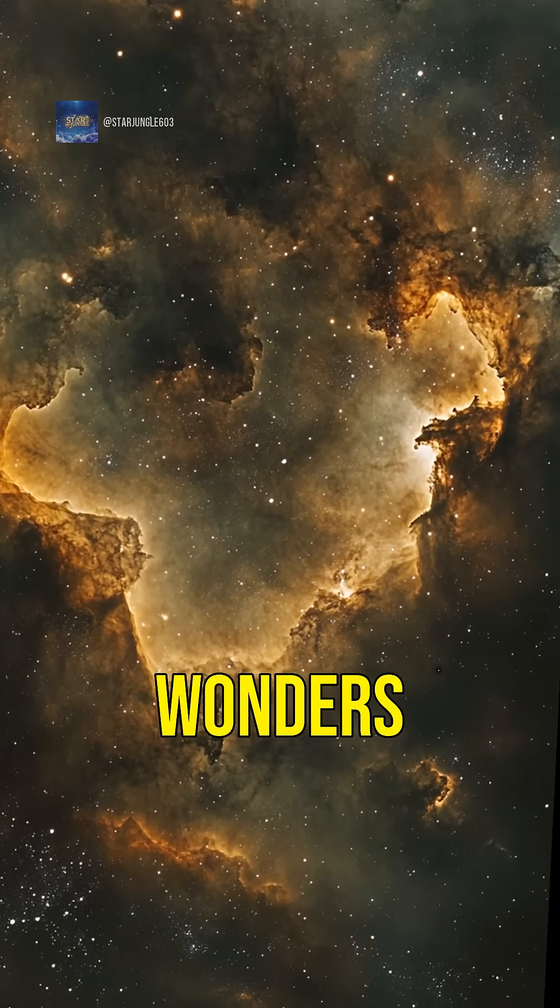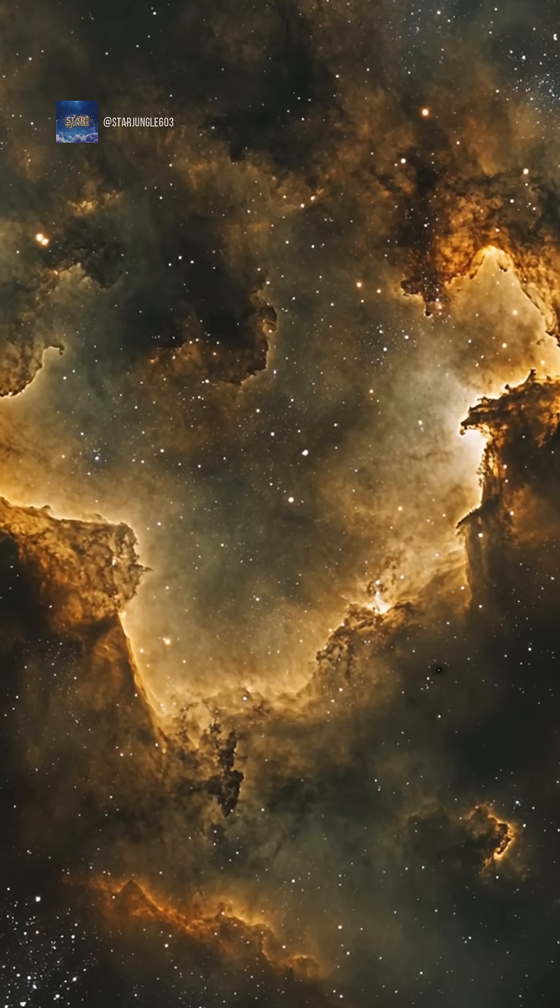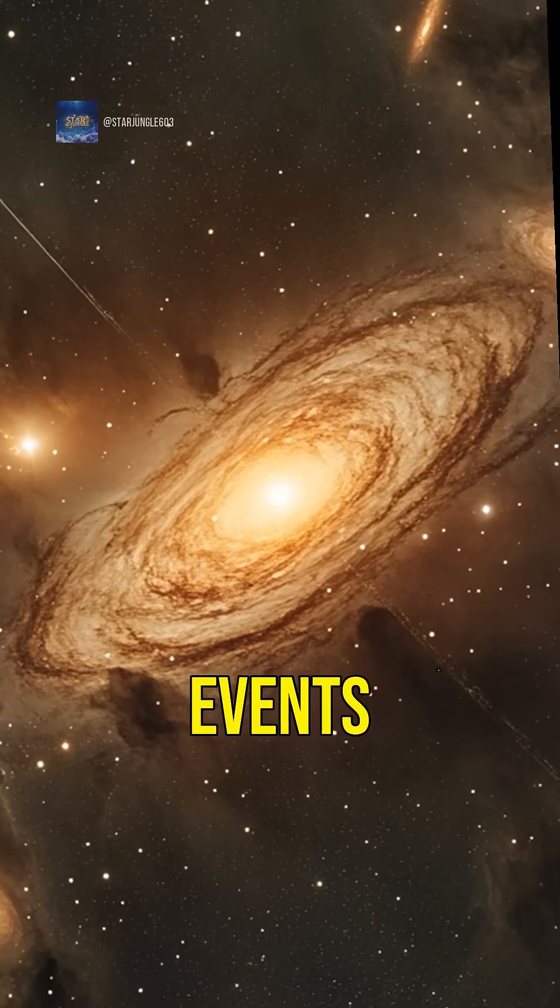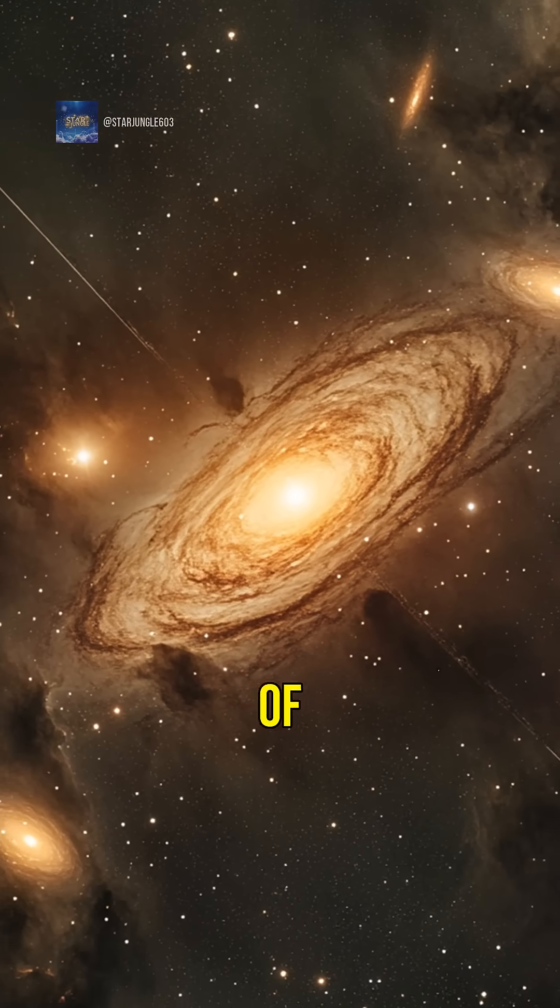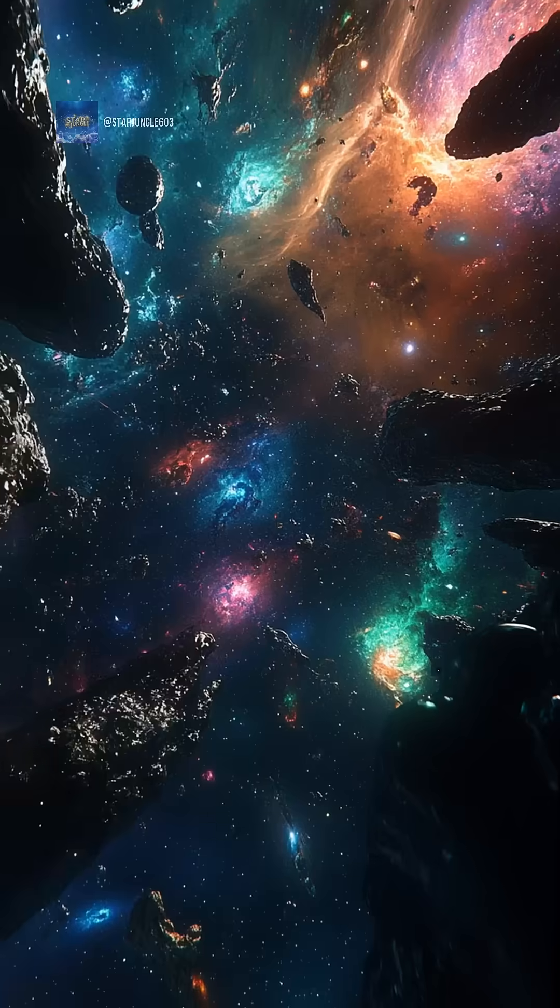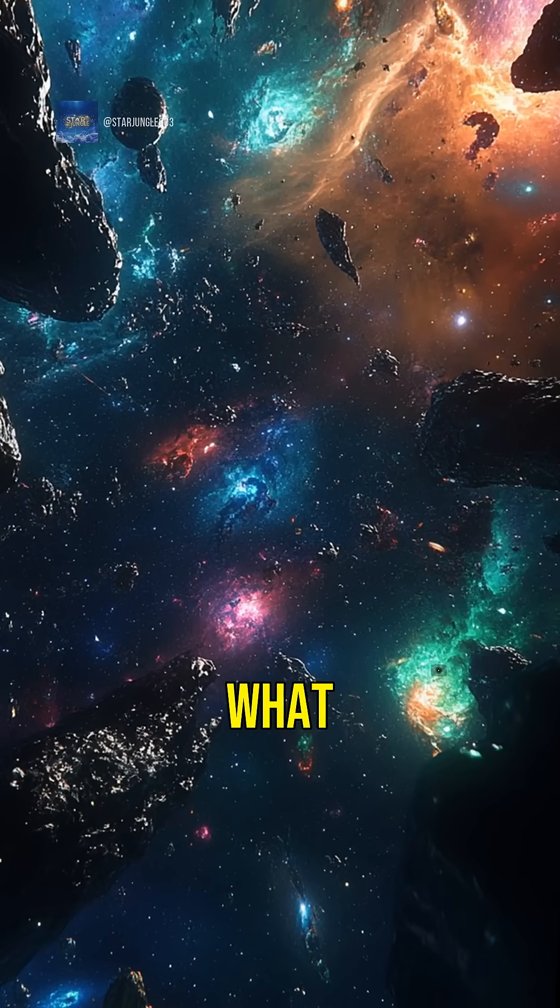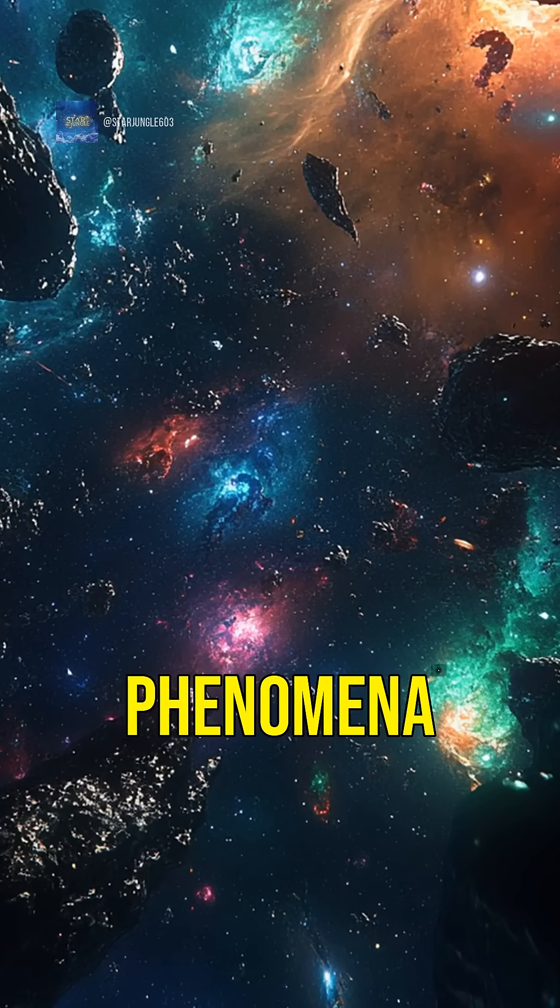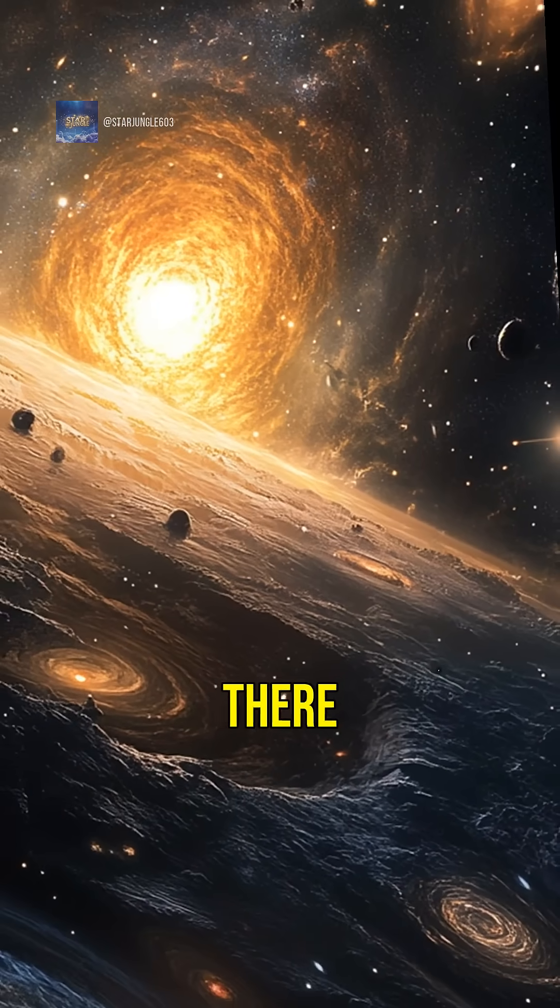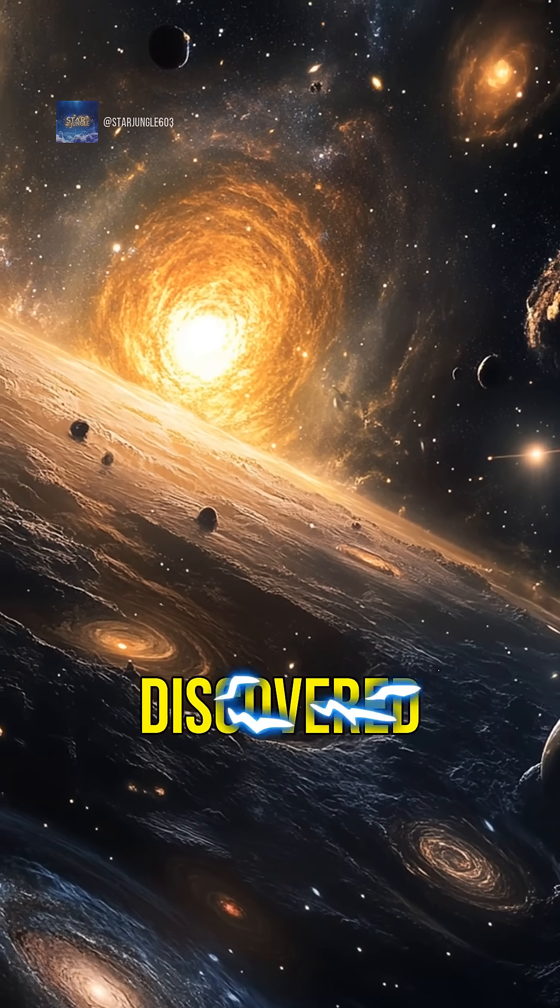Space is full of wonders and dangers, and these five events are just the tip of the iceberg. Who knows what other incredible phenomena are out there waiting to be discovered?